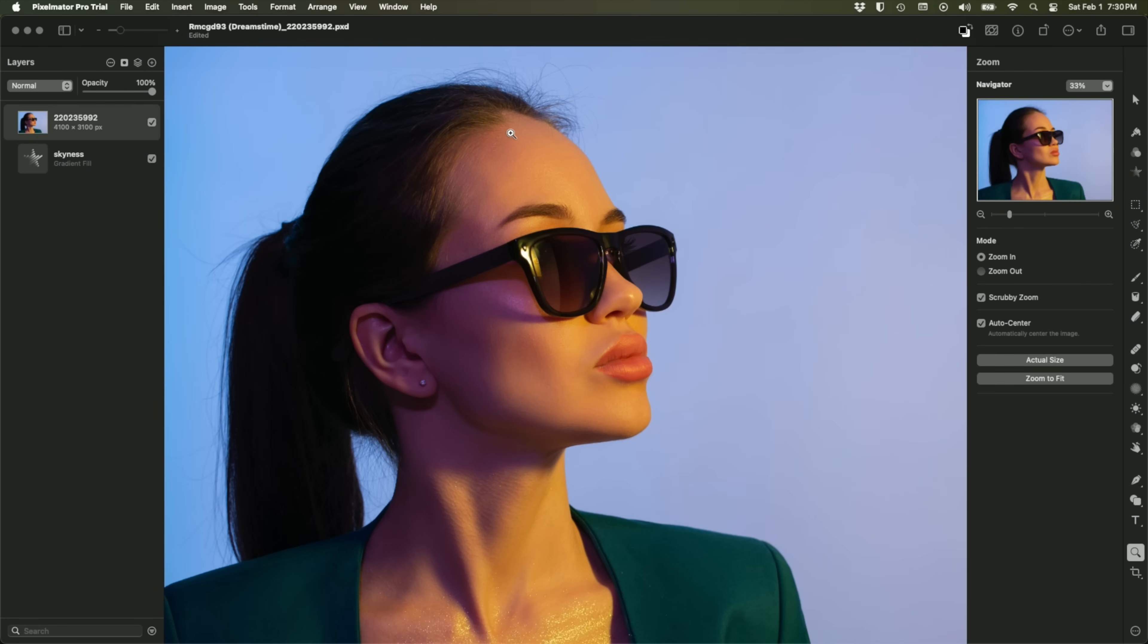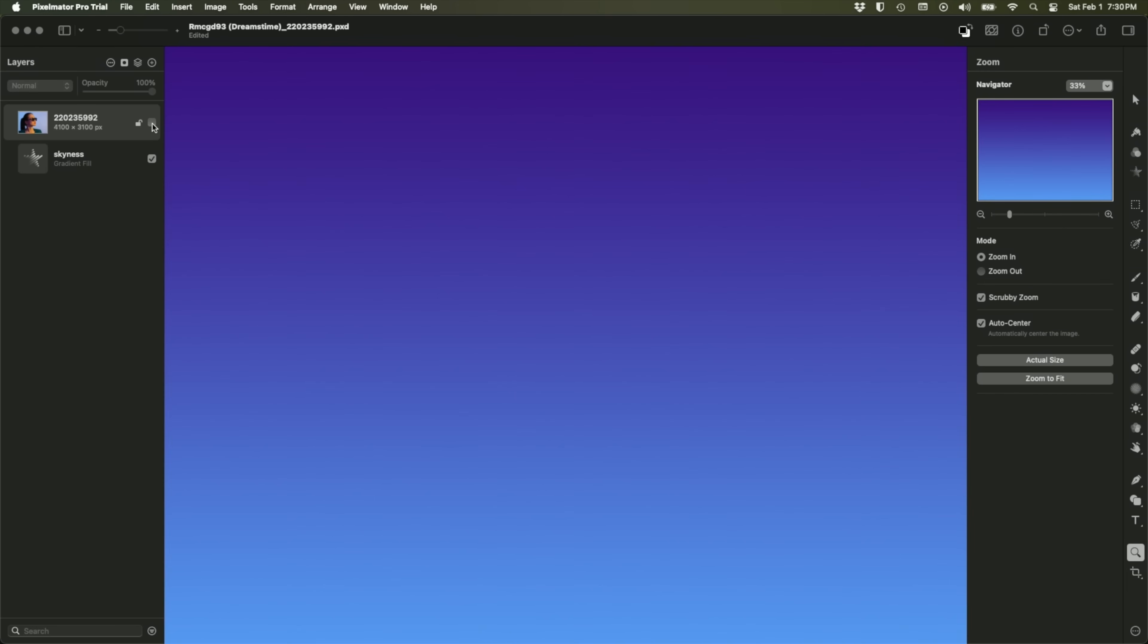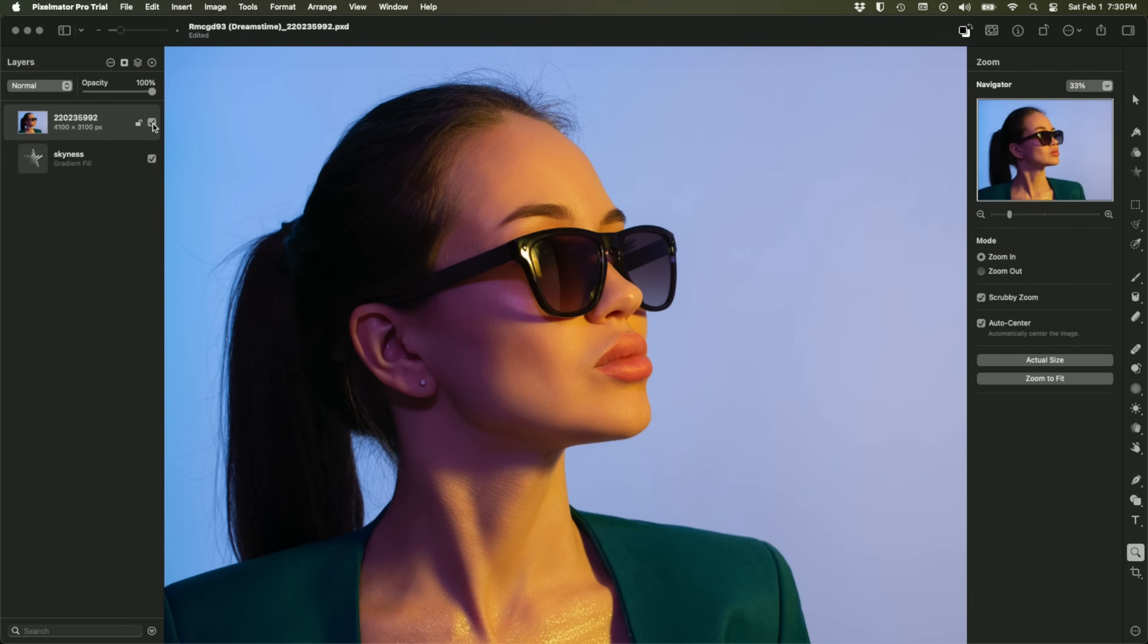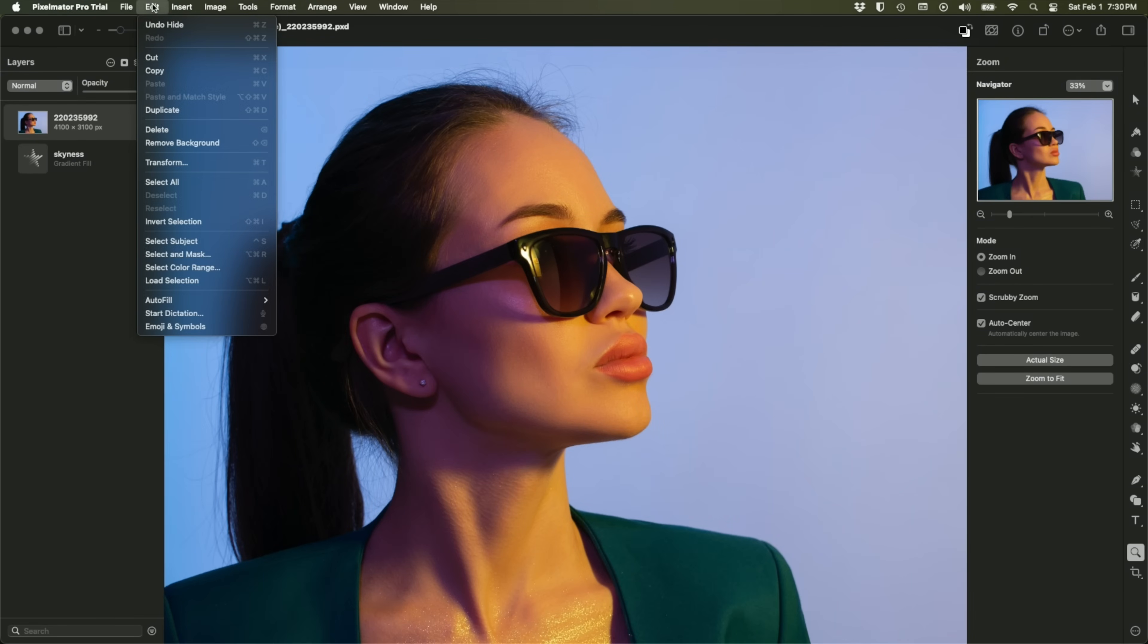Compare that to Pixelmator Pro running here on the Mac. Here's the layers panel on the left hand side, by the way. And I've got the photographic image, I've got the live dynamic gradient in the background. So I actually opened the PSD file and you can do that with varying degrees of success, of course. And so now with this layer selected, I'll go up to the Edit menu and choose basically that same command Remove Background.